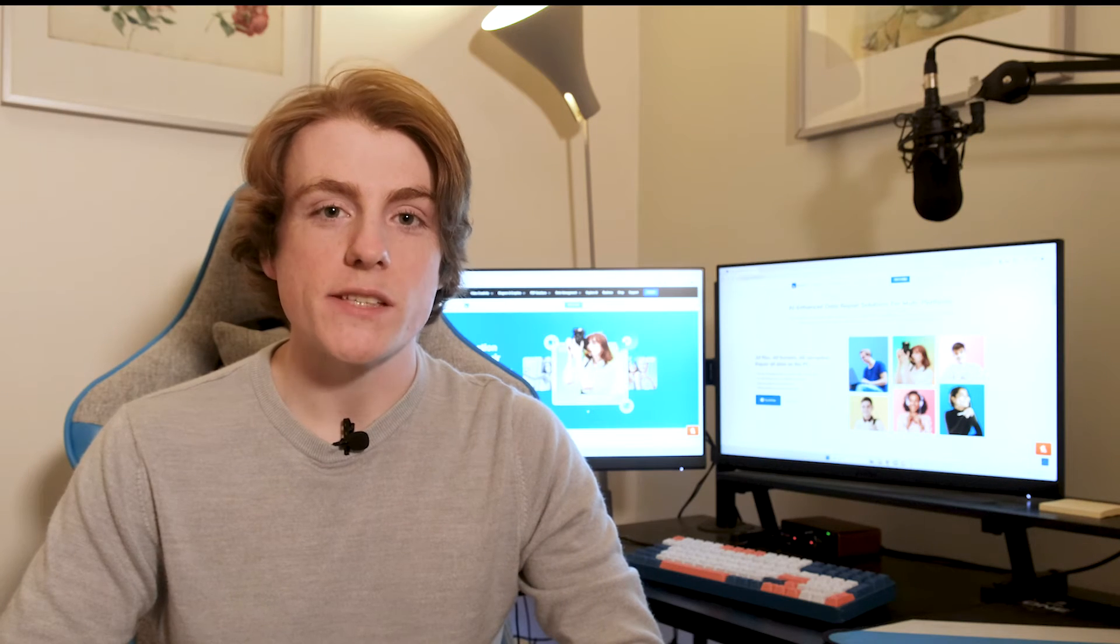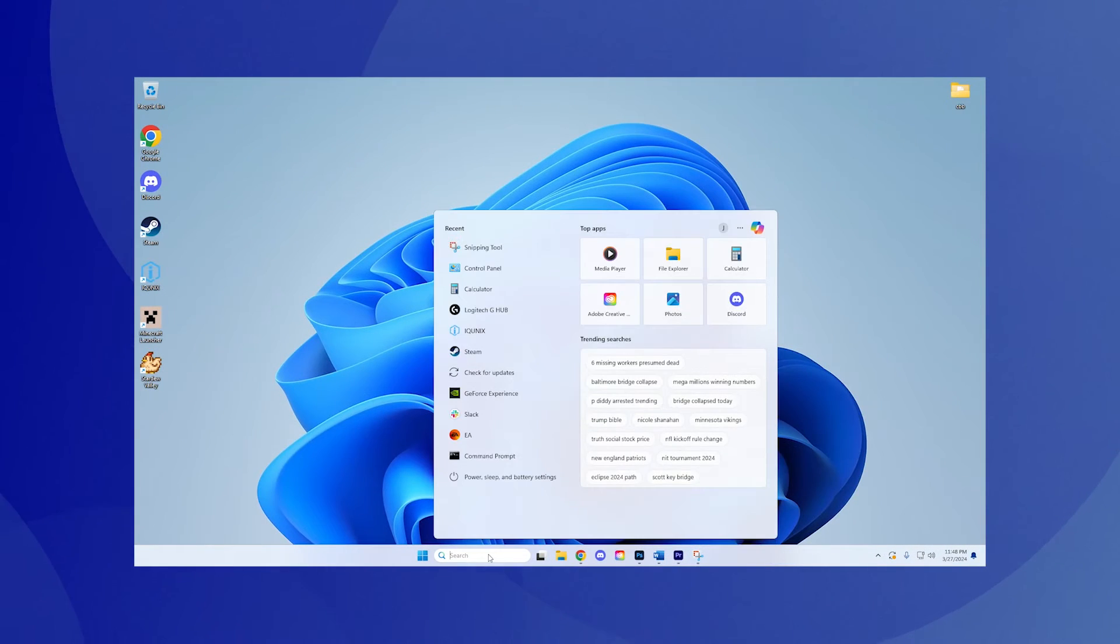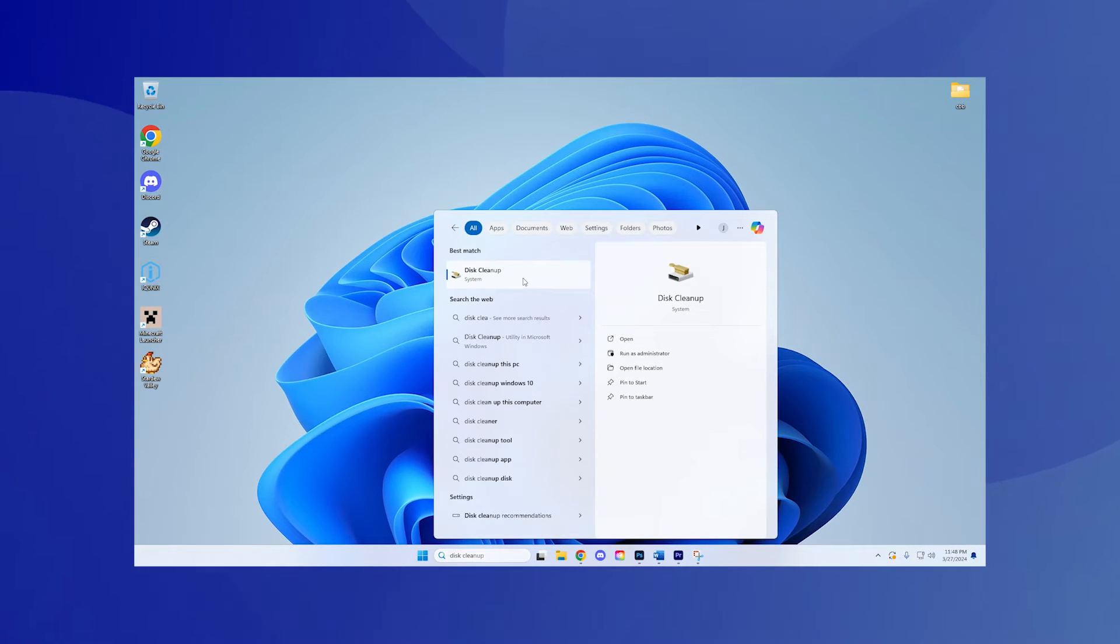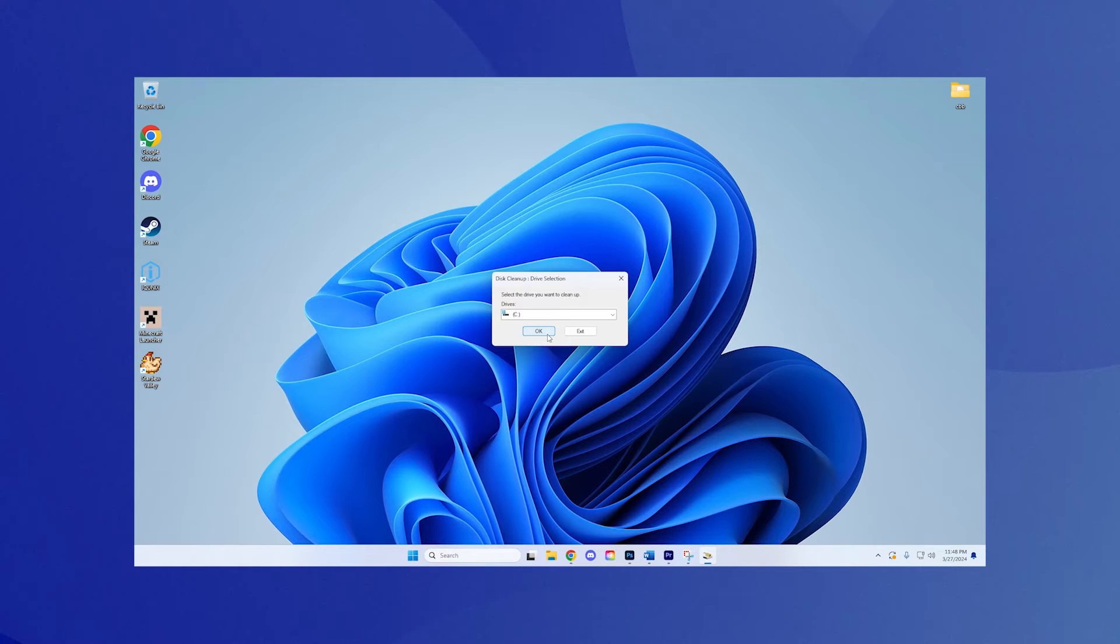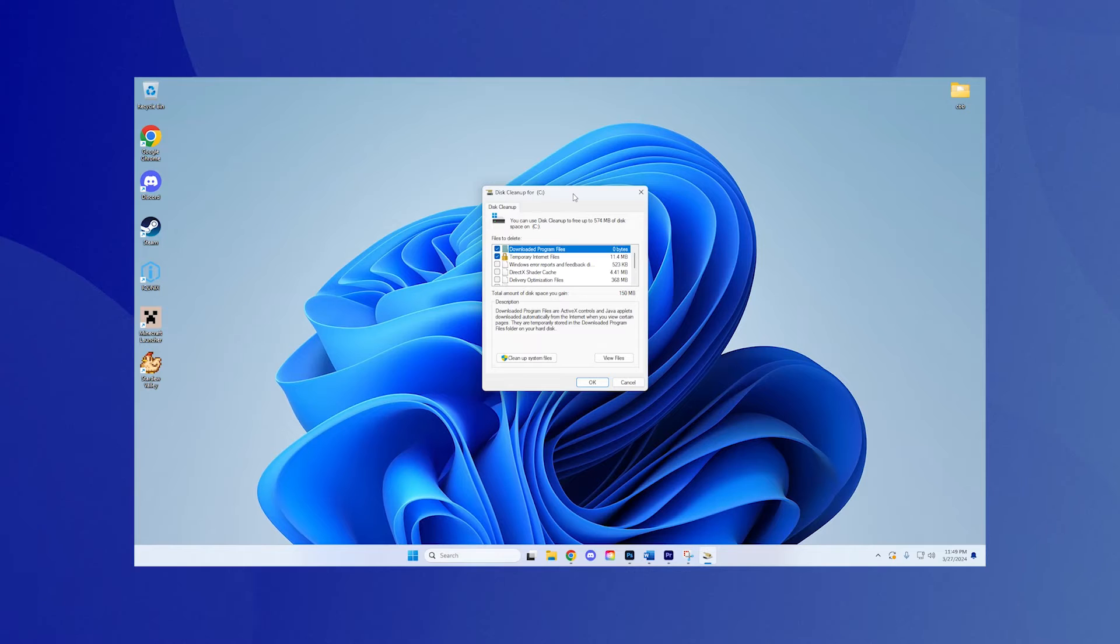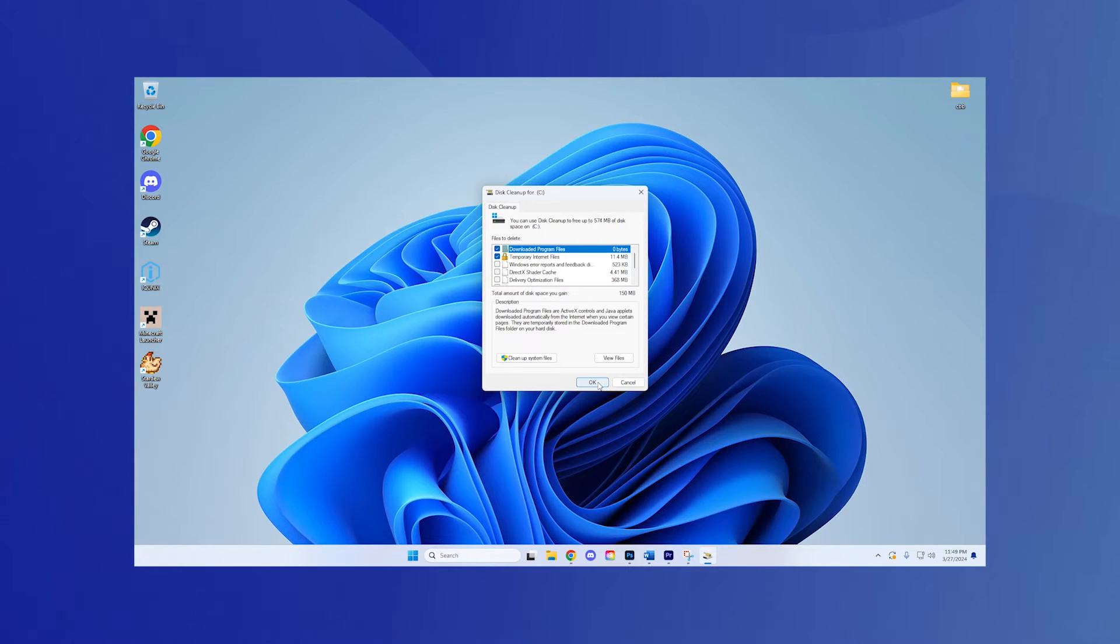Step 3: Cleanup system files. Use the disk cleanup tool by searching for it in the start menu. Select your primary drive, this usually appears as C. Then check the files you want to delete, such as temporary files.